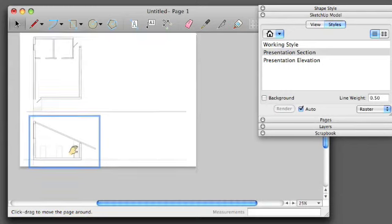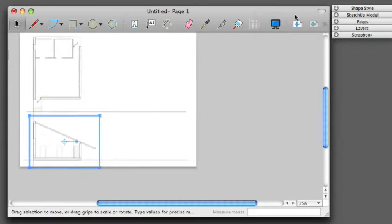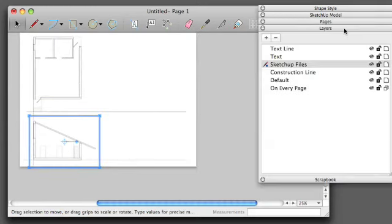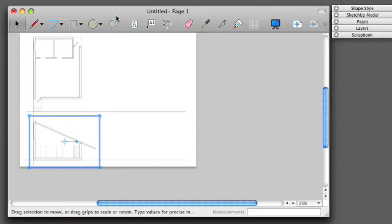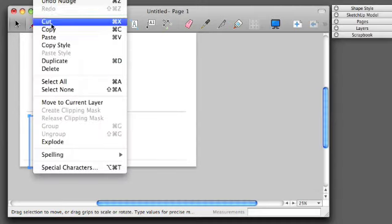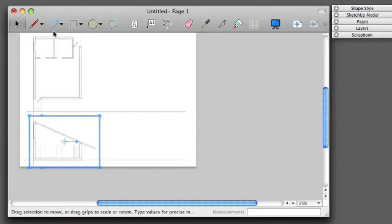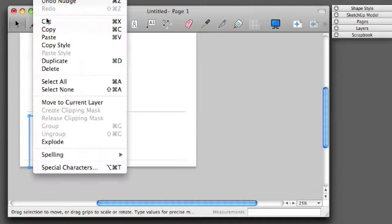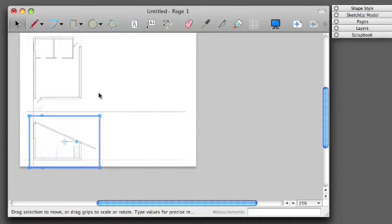For my final section, I'm going to go through the same process. I'm going to edit, copy, edit, paste.